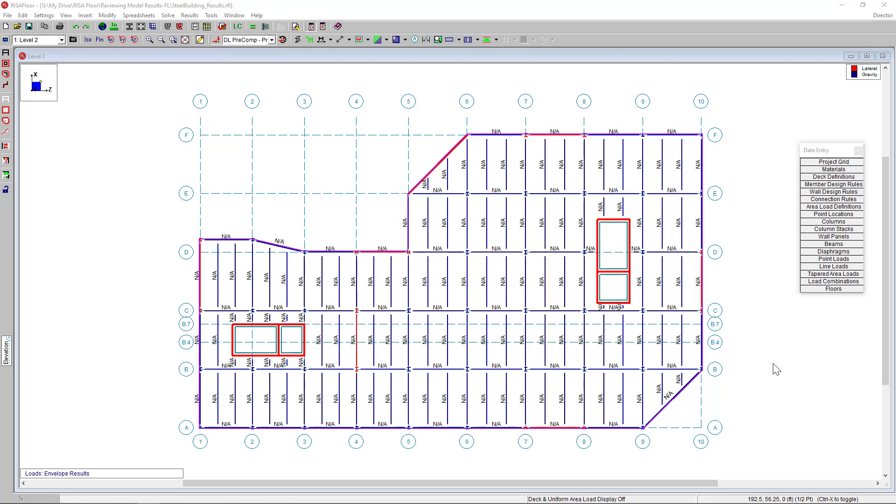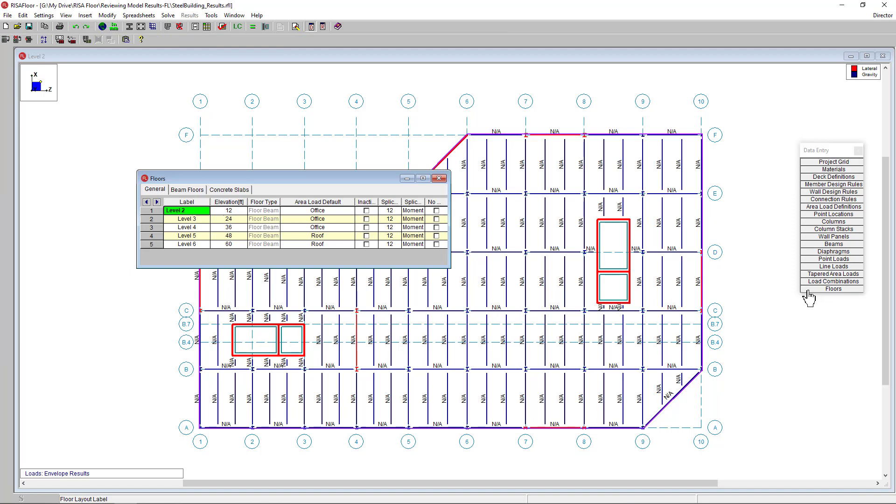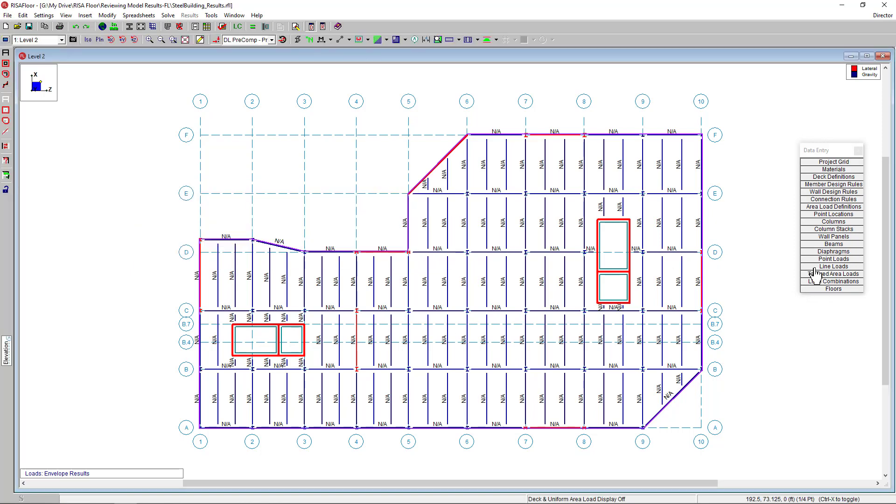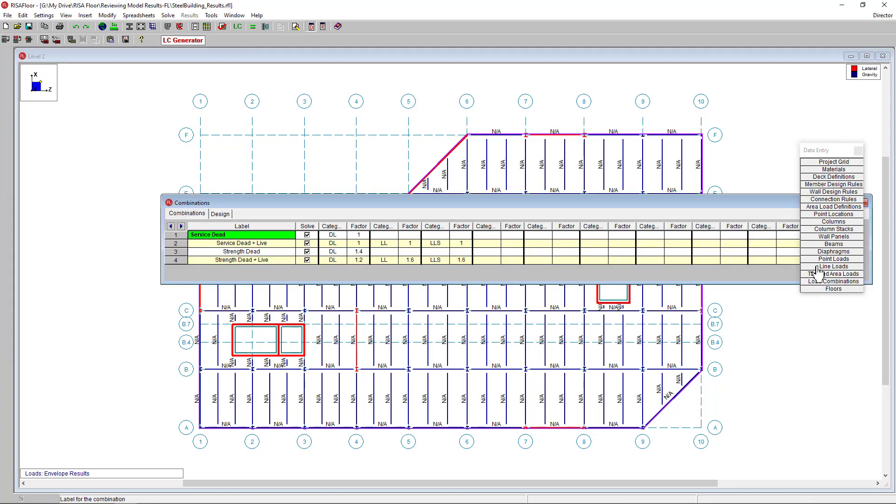I've got our model started here so that it's ready to go. It's a multi-story composite steel building. Each floor already has their floor area load assigned. I also went ahead and generated some load combinations to solve this model.